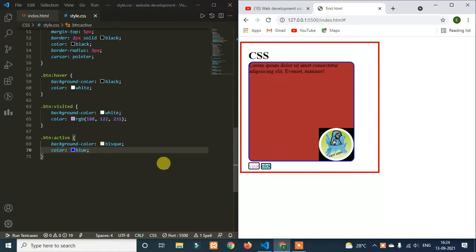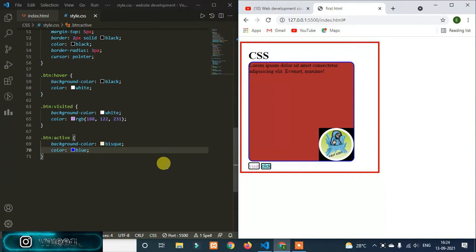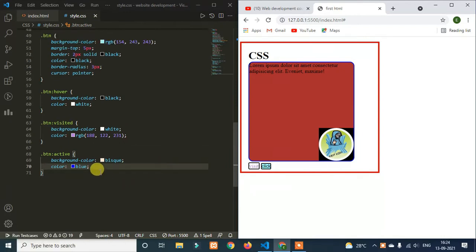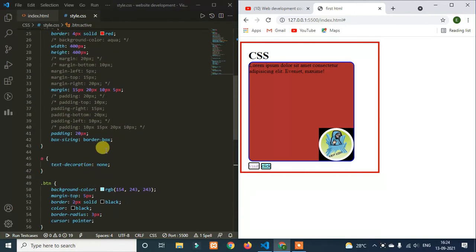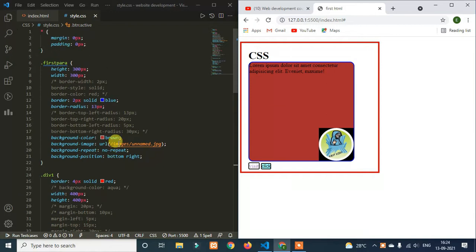In this class, we will cover float and clear. Float is very helpful. If you want to clear the concepts in CSS, we will cover the pseudo-selector, margin, padding, background, borders concept, and selectors concept. We will clear all the topics.